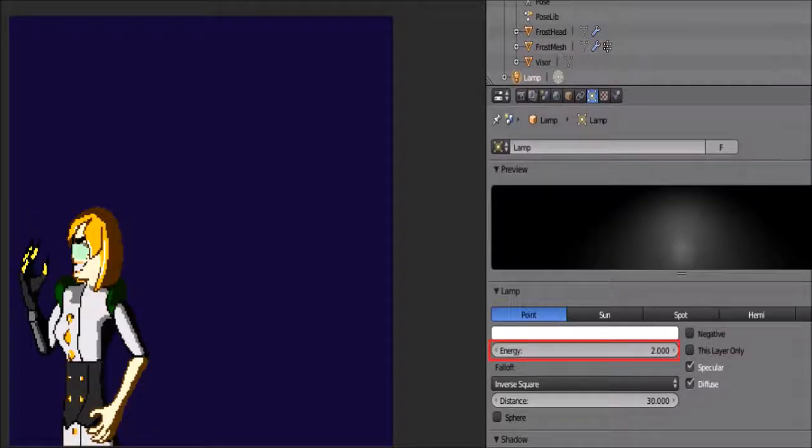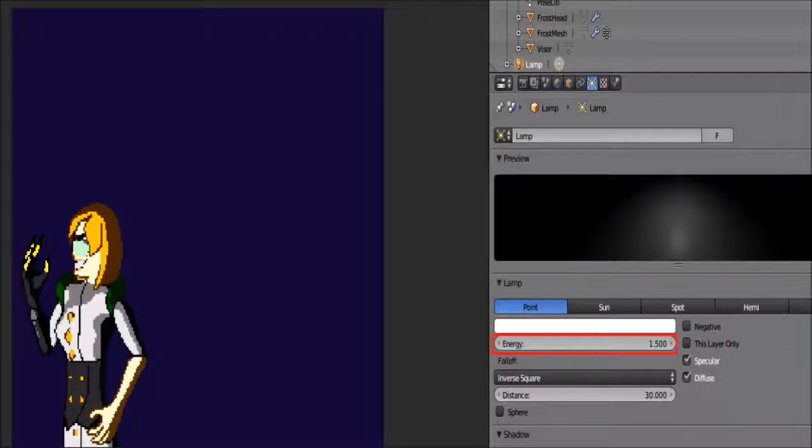Create two renders of your scene: one with the regular amount of light and the other with a slightly darker one.